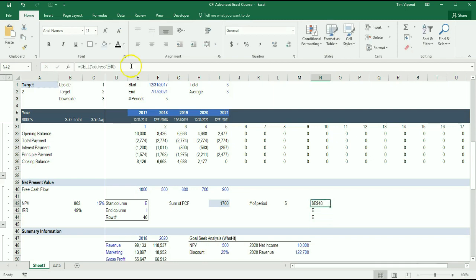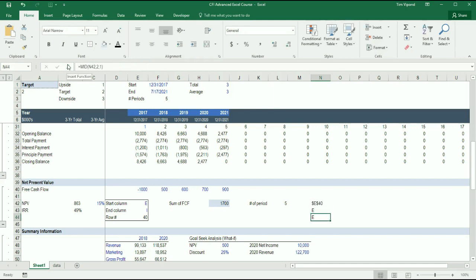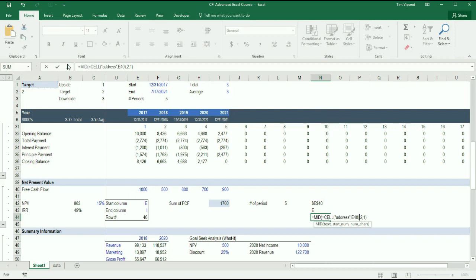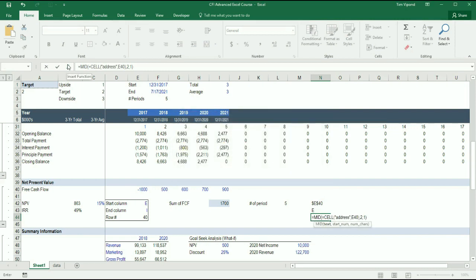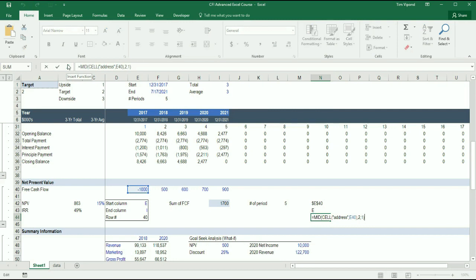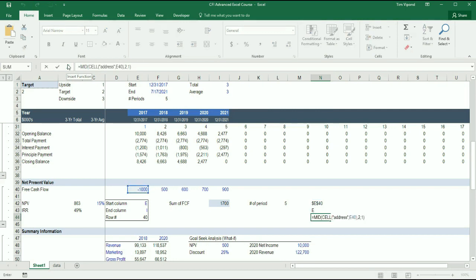I'm actually now going to copy this, go into here and delete N42 and paste that formula. So now what I've done is I've just skipped a step by combining them.